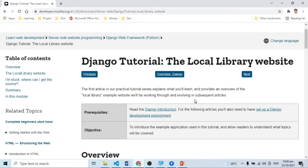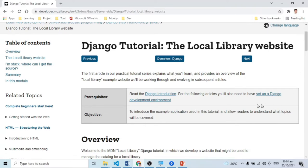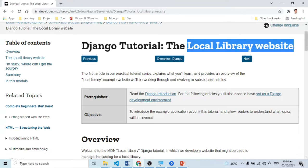From the last lesson, nakapag-setup na tayo ng ating development environment, meaning to say we are now ready to develop our own website. So this is an exciting time kasi nandito na nga tayo sa portion when we're going to create our own website. By the end of this course, our objective is to create the skeleton website ng ating tutorial. We are still here sa developers.mozilla.org and dito sinusundan natin yung practical tutorial on how to develop a full stack web application gamit yung Django Web Framework. Ang goal natin is to have the skeleton website para sa local library website na gagawin natin.